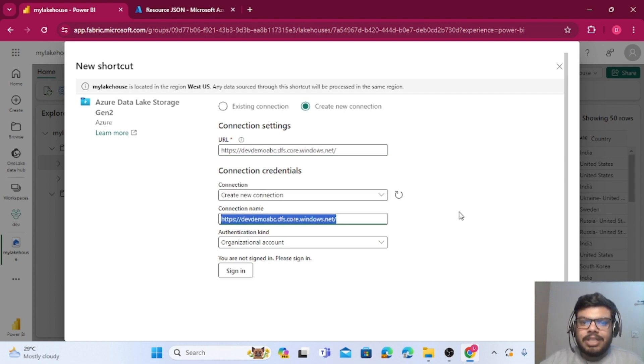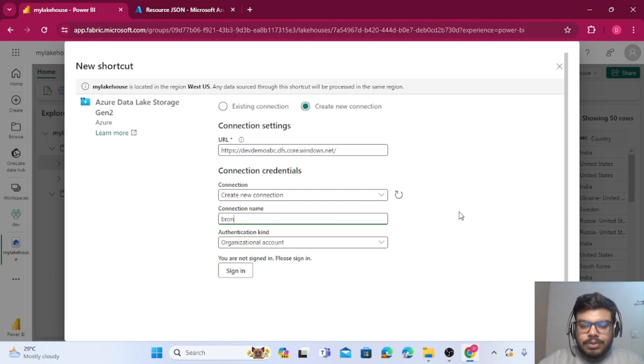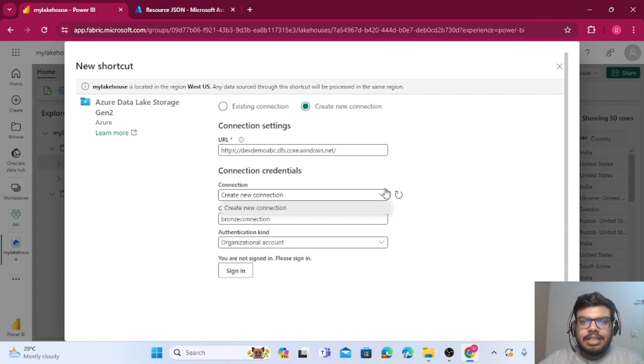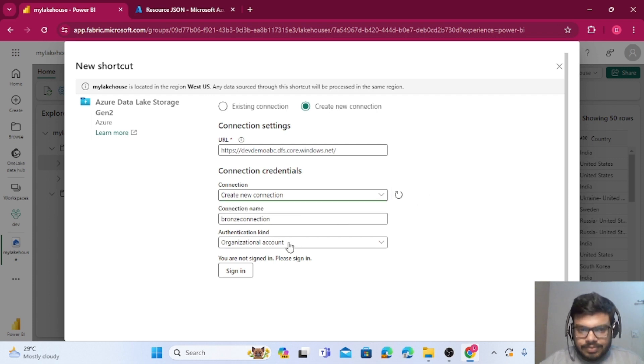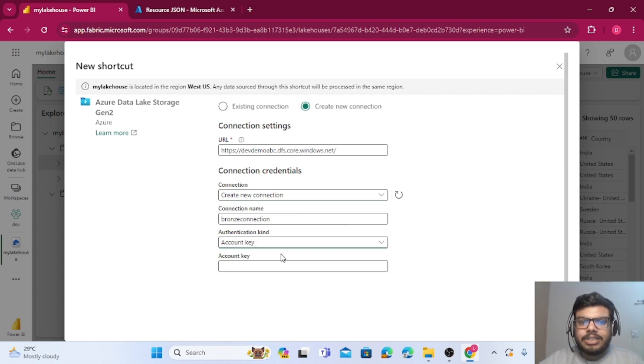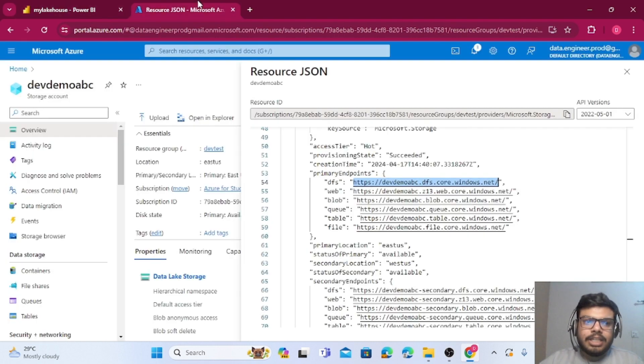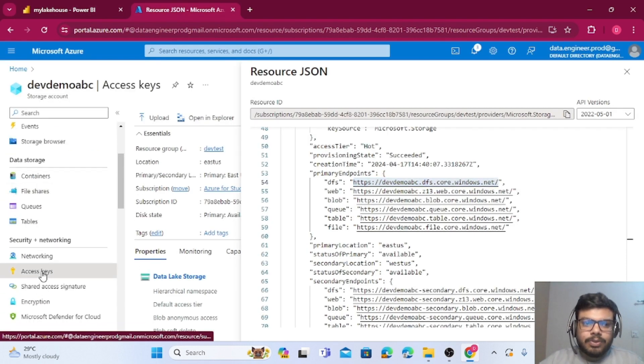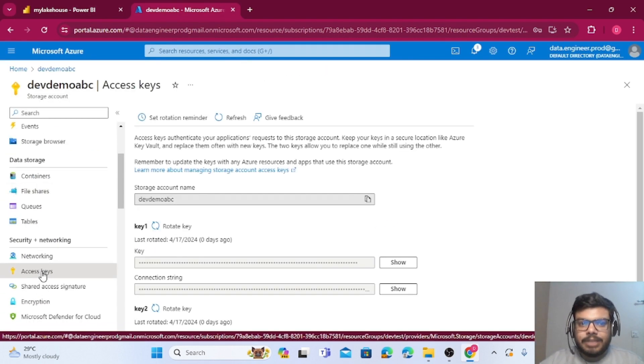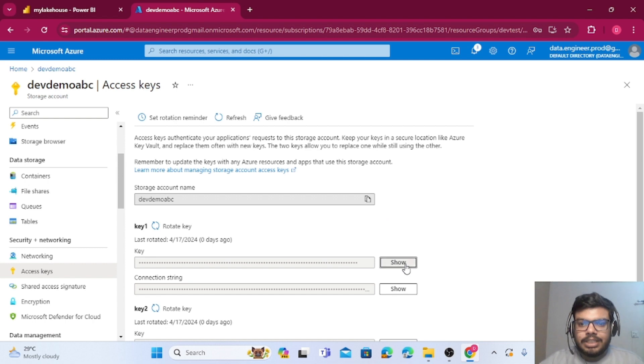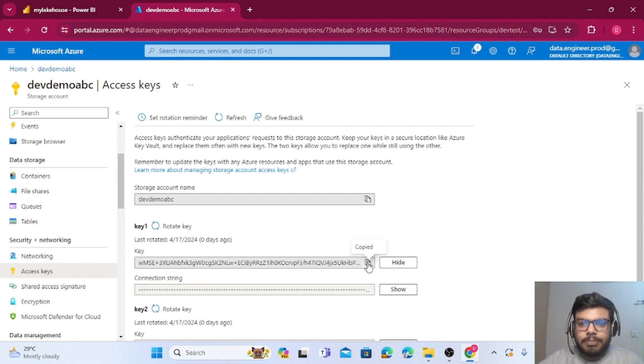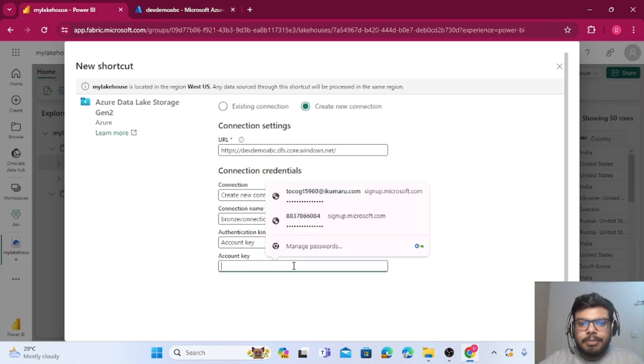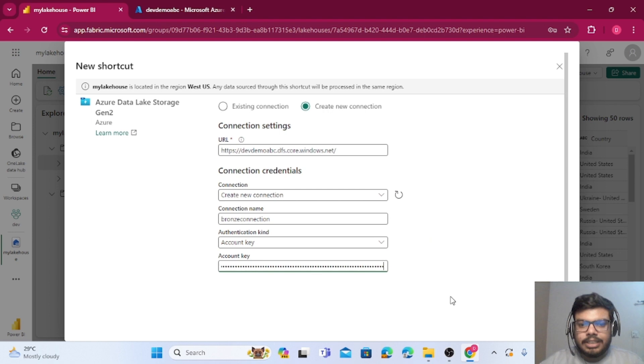Once you have done it, you can give the connection name Bronze Connection. You can give any name. It's a new connection. Now authentication should be using the account key. What I will do is I will go to Access Keys option in blob storage. I will copy one of the key and I will paste it here.